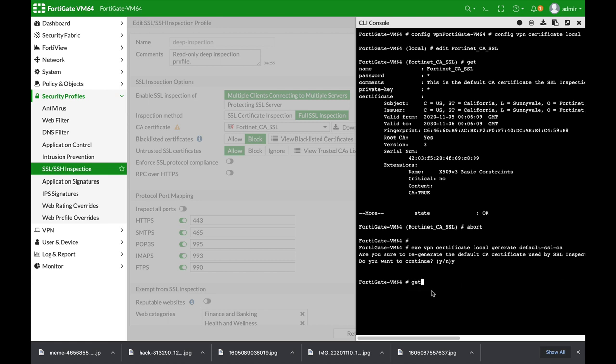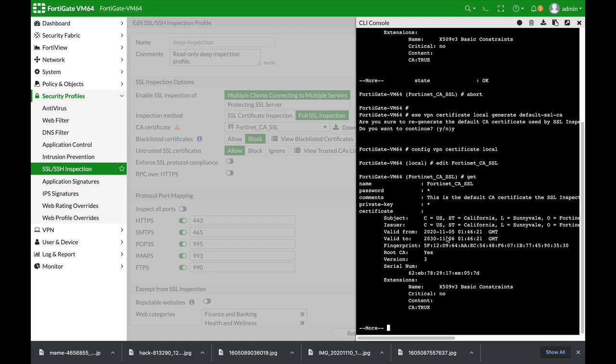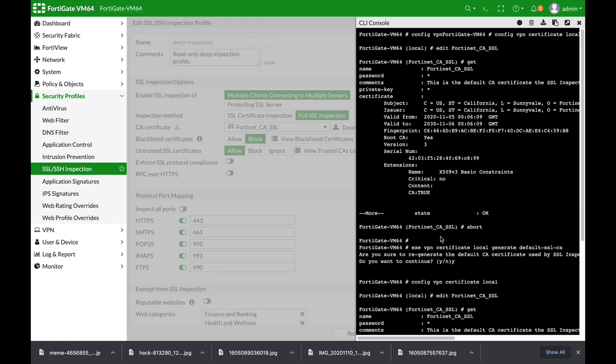Let's get back to the first command, which was config VPN certificate local. Edit the FortiNet CA SSL certificate, use the same get command, and we can see we have a different certificate with a different hash value. Here it starts with 5F, and here it starts with C6.